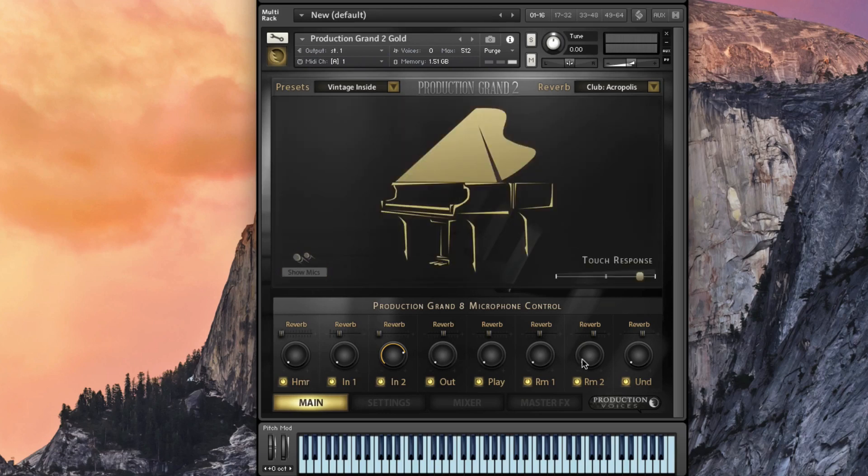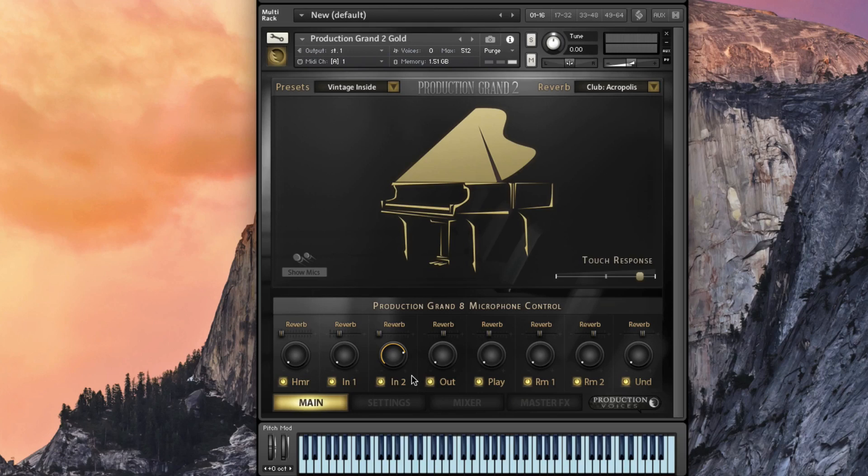So on this main page we're giving you those eight microphone perspectives, on-off buttons, reverb controls, kind of the main controls that you would expect on the piano to be able to use it.